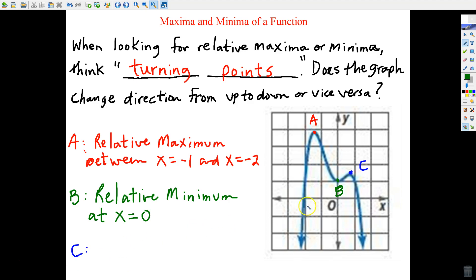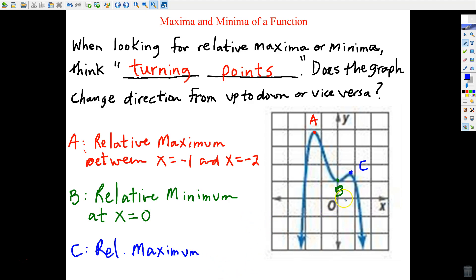Moving on to letter C — notice I've changed direction again, from up to down. In calculus and pre-calculus you'll call these inflection points. Letter C represents a relative maximum — I've changed direction, and I've got two of them now. How would you state where this relative maximum occurs? I think it's pretty close to x equals one, so I'm going to say near x equals one.